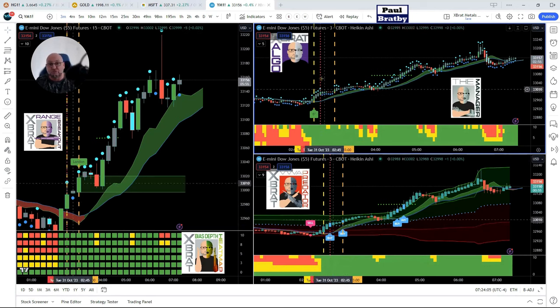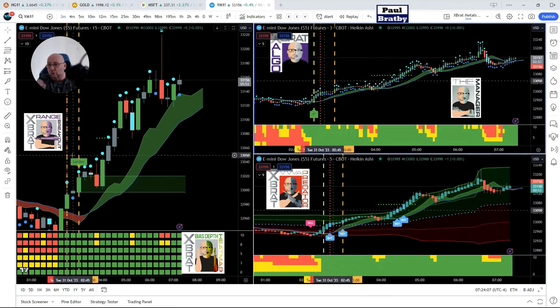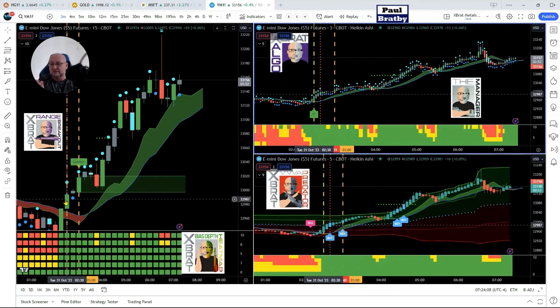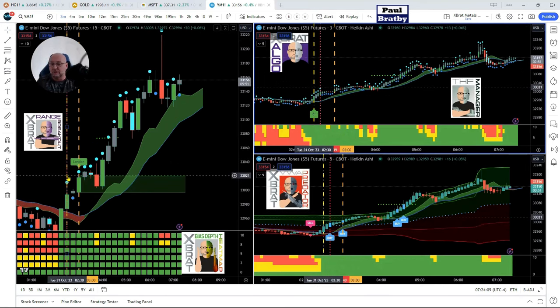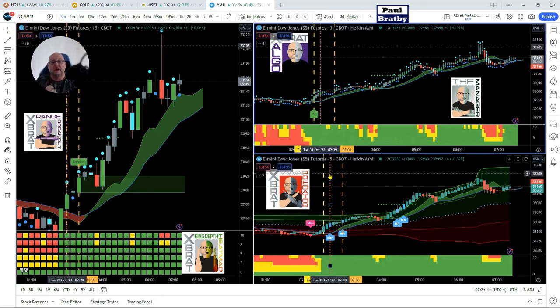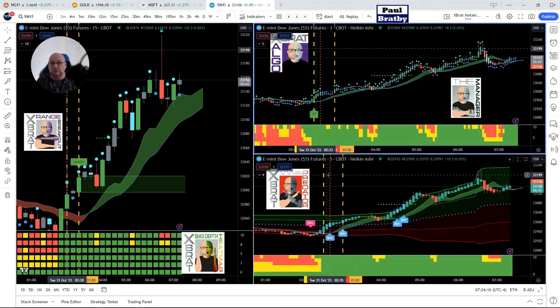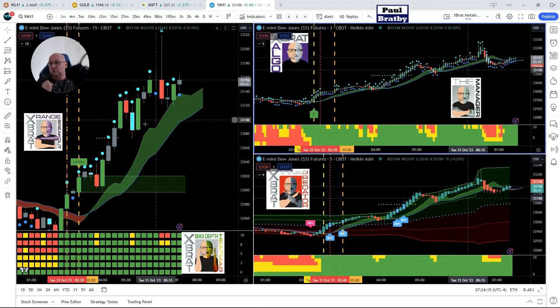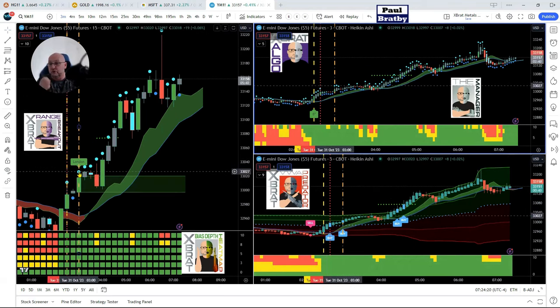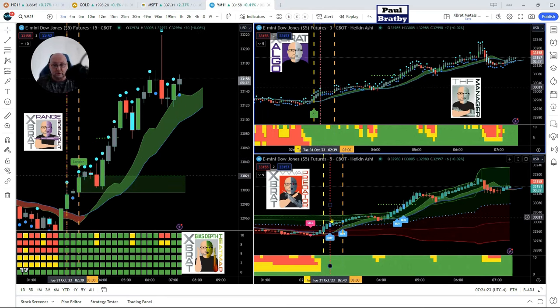All within the same 10-minute candle on the left there. This is on the five-minute time frame, so we're using multiple time frames with different types of strategies to build that confluence strategy together. Now we're coming in to the London open.